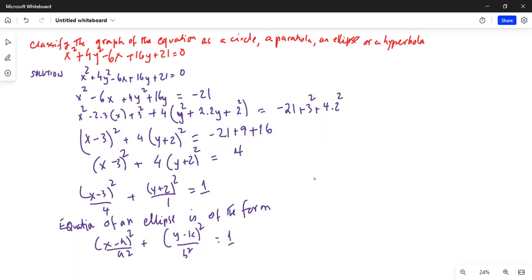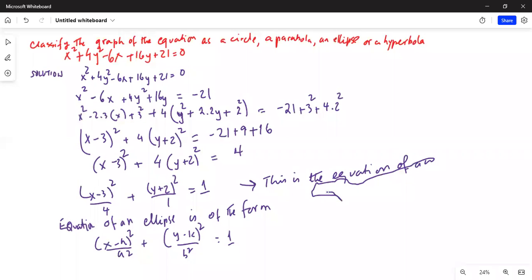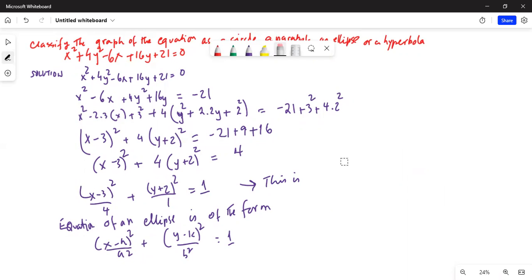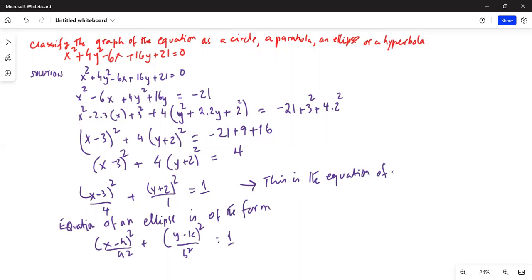So this equation is therefore the equation of an ellipse. Comparing the given equation with the standard form of the equation of an ellipse, they match — therefore this is the equation of an ellipse. That is the answer to our problem.